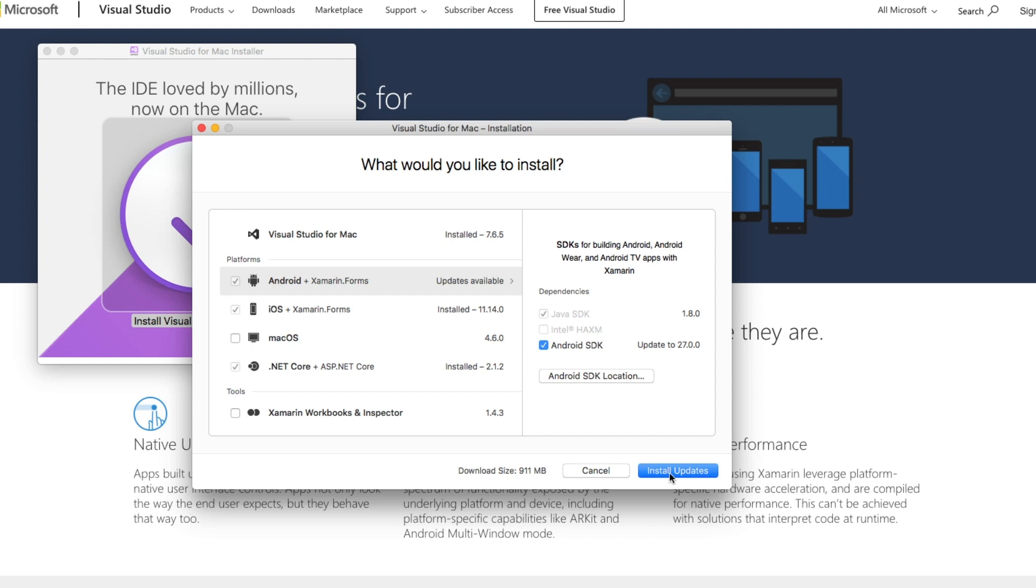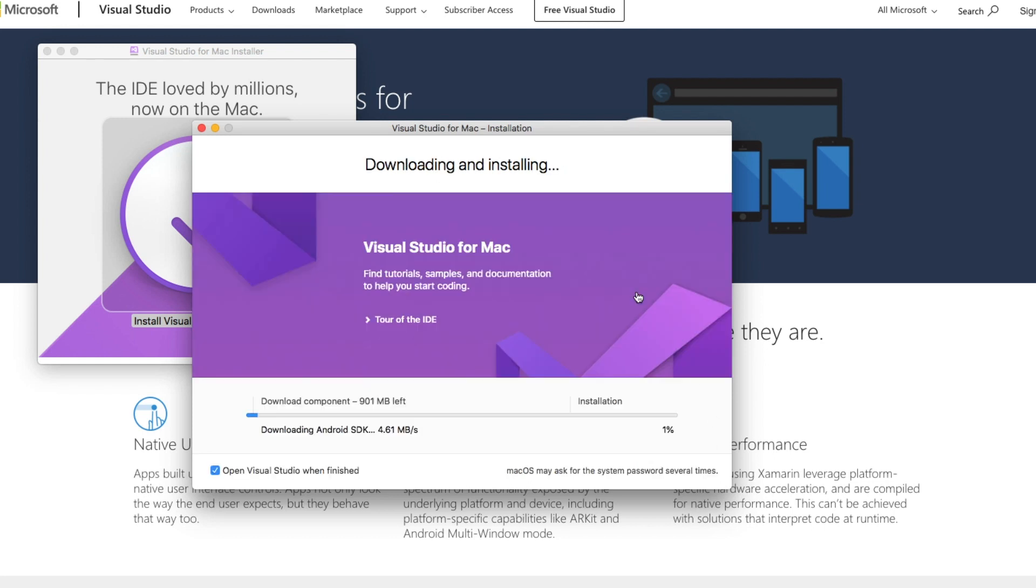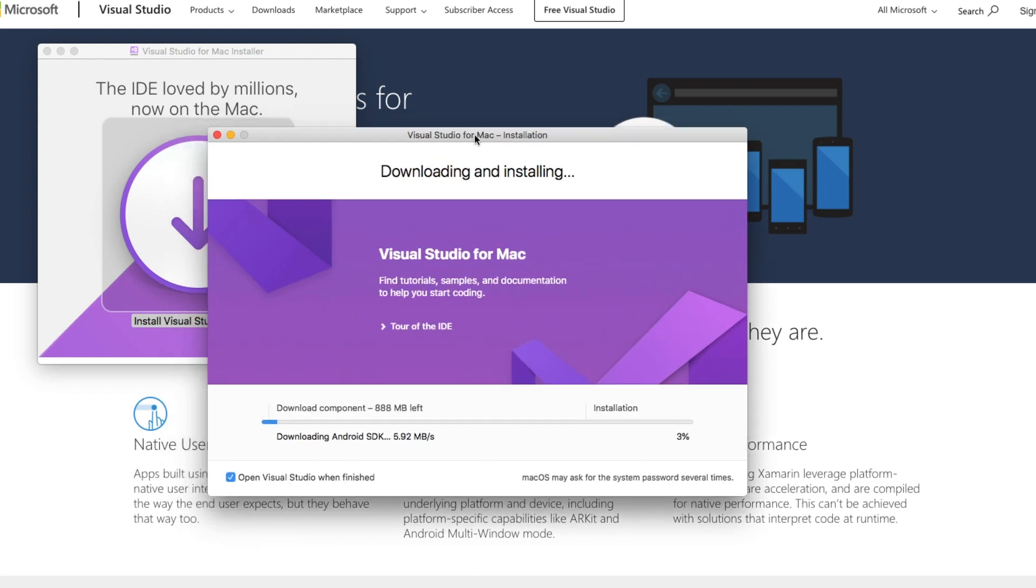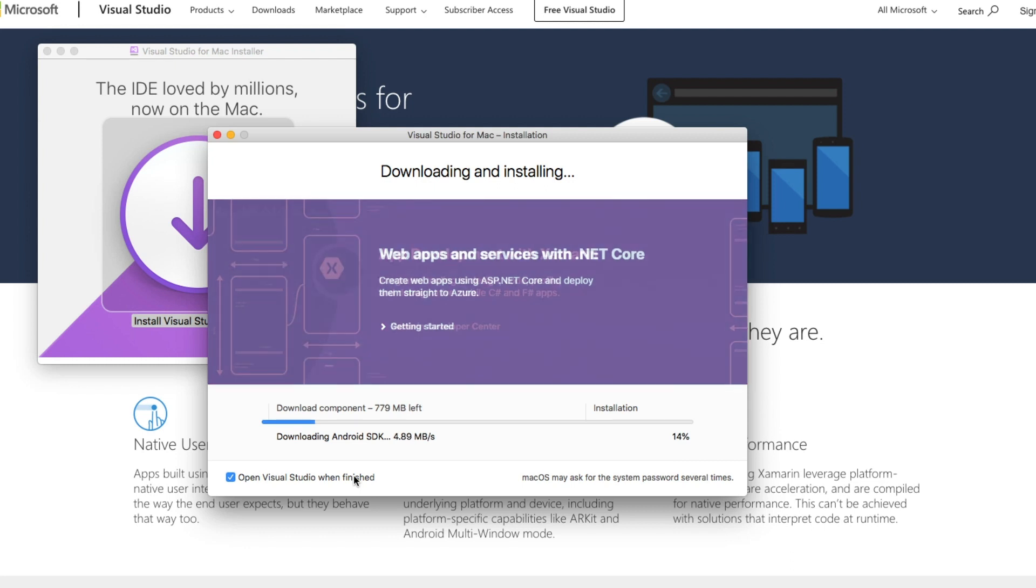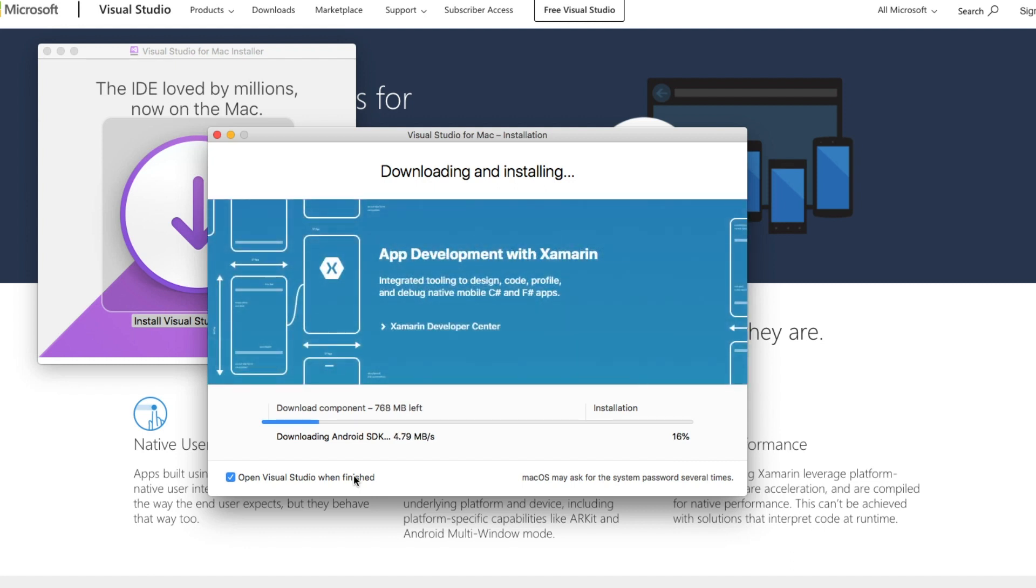Go ahead and select that and hit Install. Of course, depending on how much you're installing and your internet speed, this is going to take a few minutes. After that's done, you can select to open Visual Studio immediately, which I'm going to do so I can get started right away with Xamarin development.